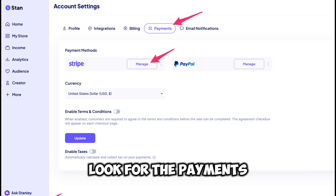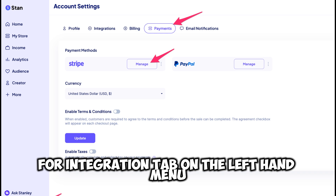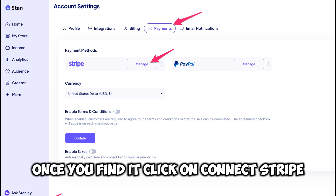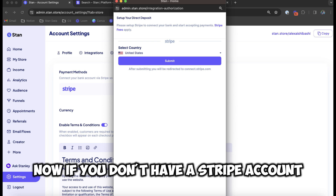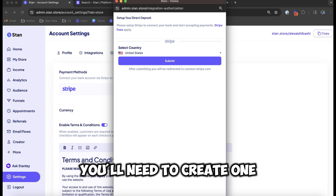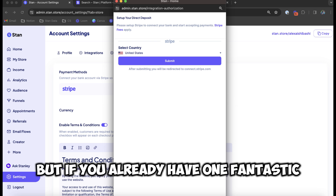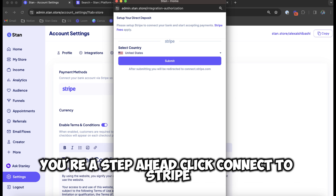Look for the Payments or Integration tab on the left-hand menu. Once you find it, click on Connect Stripe. Now, if you don't have a Stripe account, you'll need to create one. But if you already have one, fantastic, you're a step ahead.